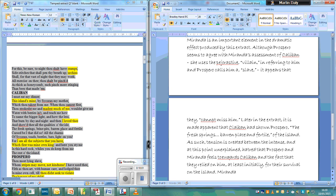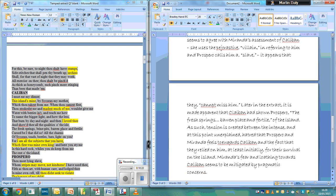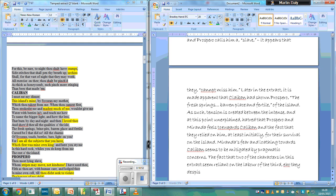Miranda's fear and loathing towards Caliban seems to be mitigated by pragmatic concerns. And then the fact that two of the characters in this extract seem reliant on the labour of the third, Caliban, they despise, creates a great deal of tension.